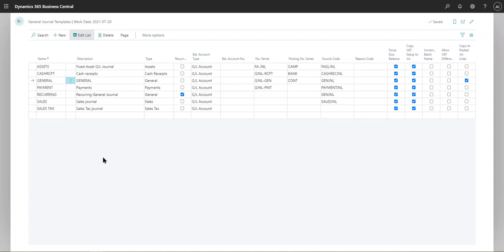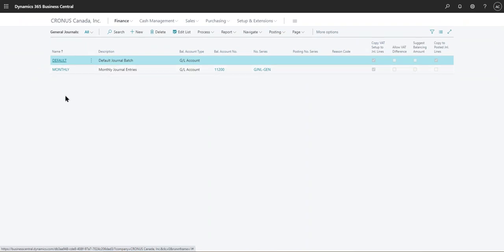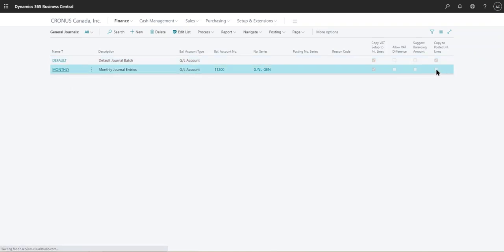If you want to specify a particular batch to archive journal lines, you can also modify that at the batch level itself. The template is the first step — you need to do it there first, otherwise you'll get an error if you go into the batch and try to check 'Copy to Posted Journal Lines.' At the batch level, you can see it's automatically checked off.